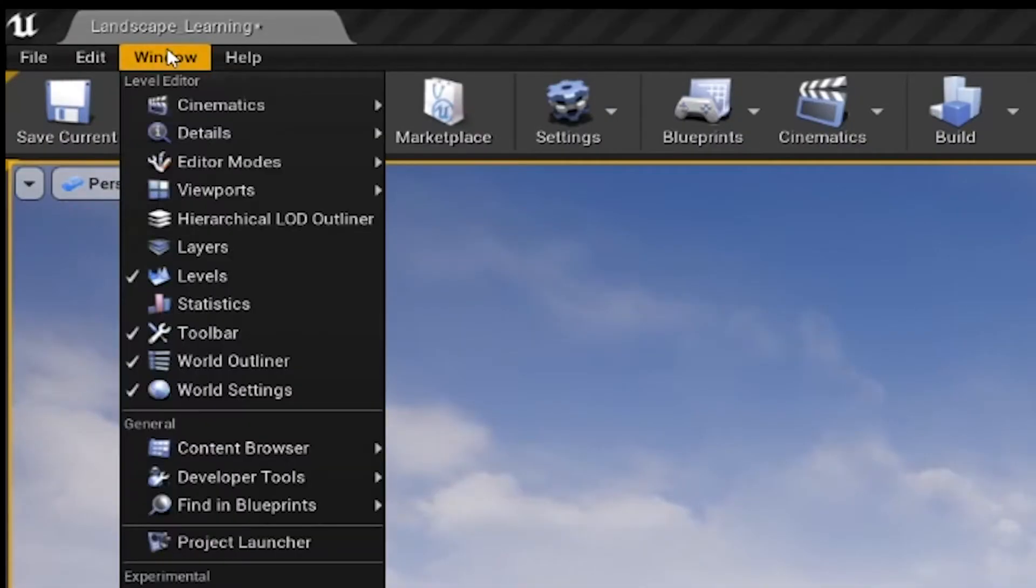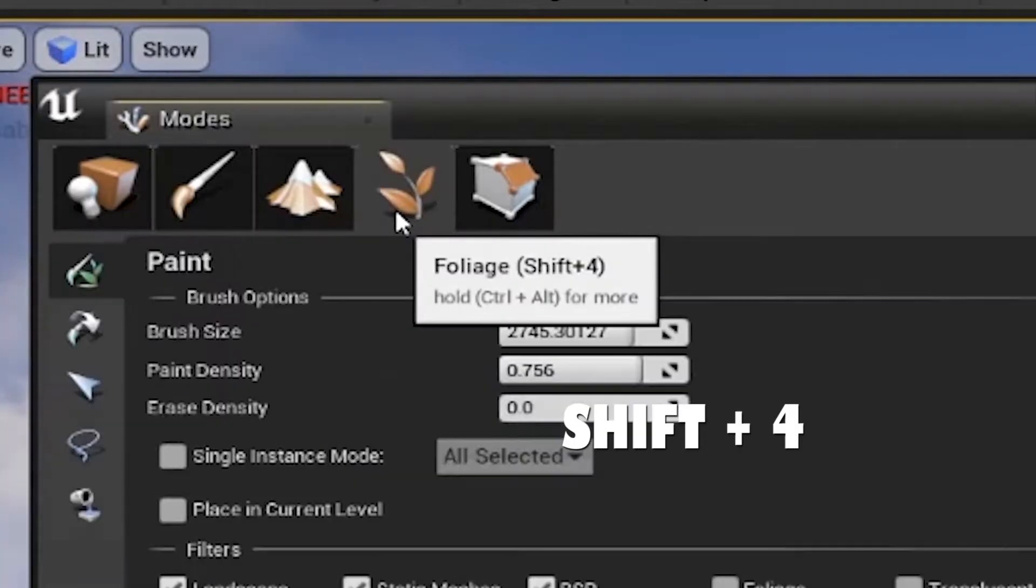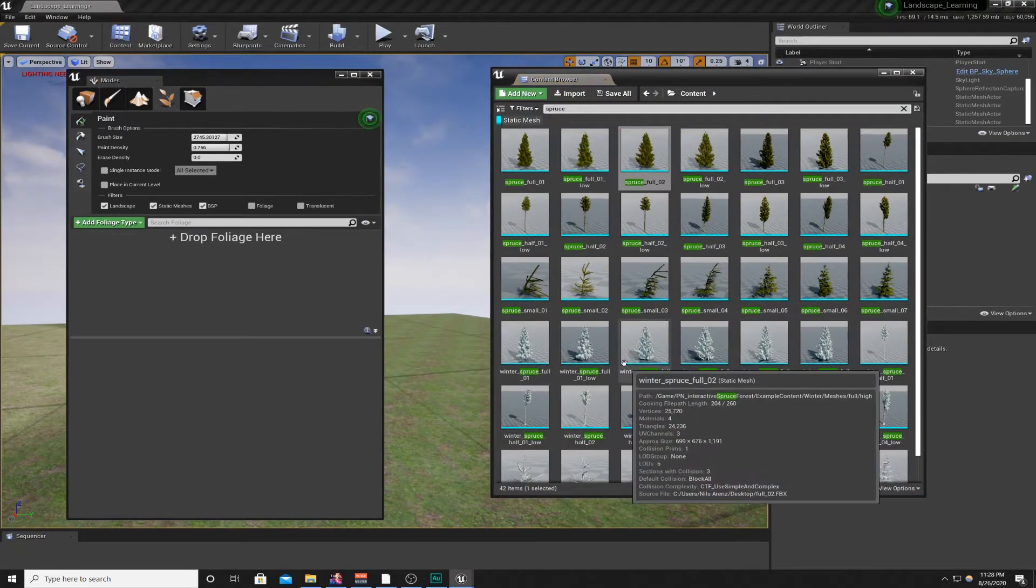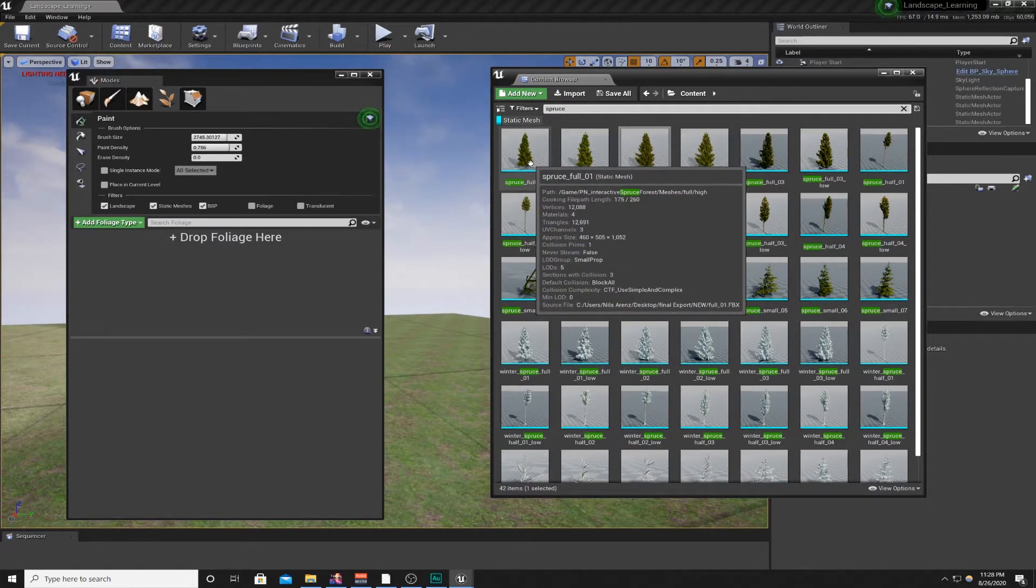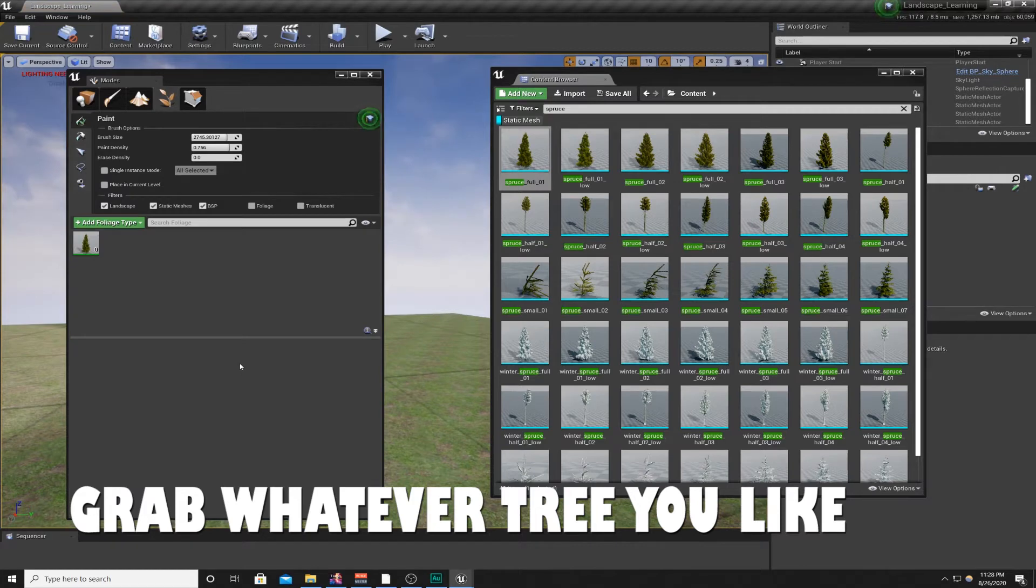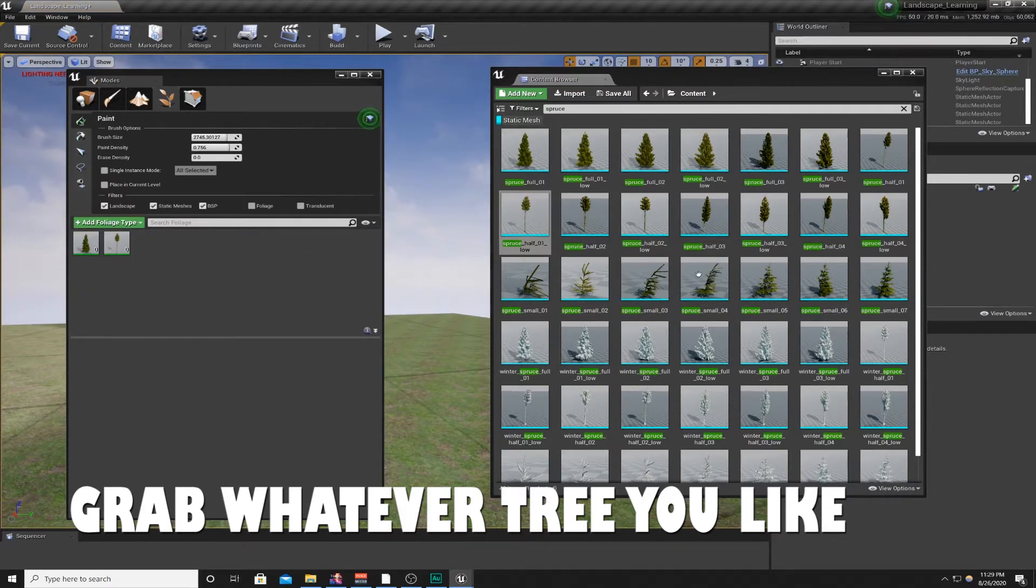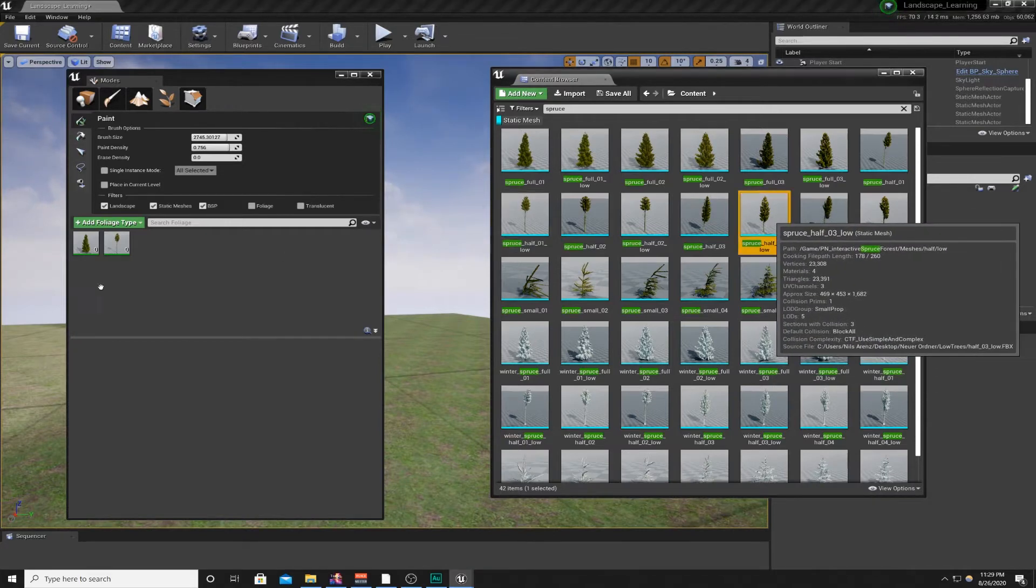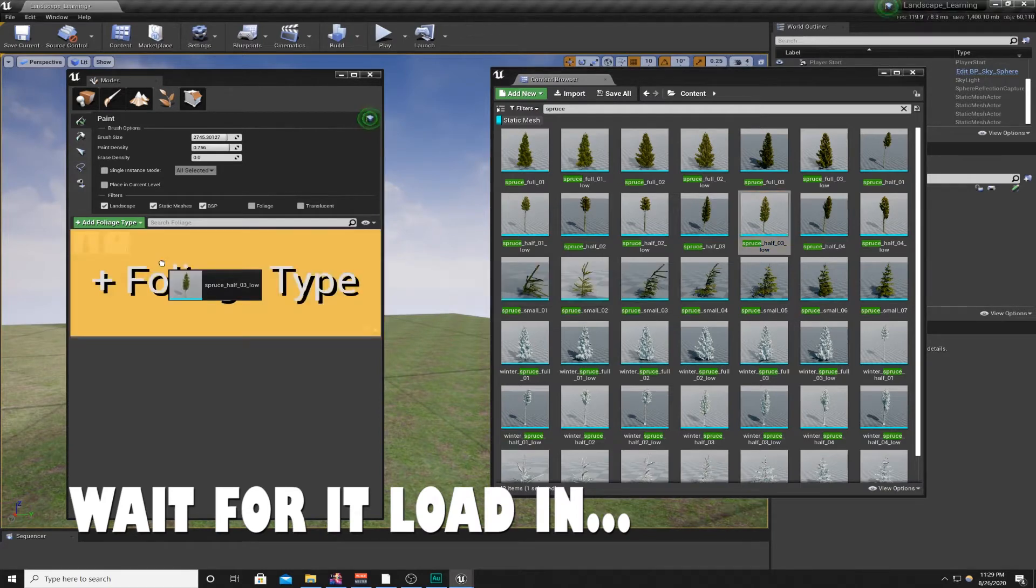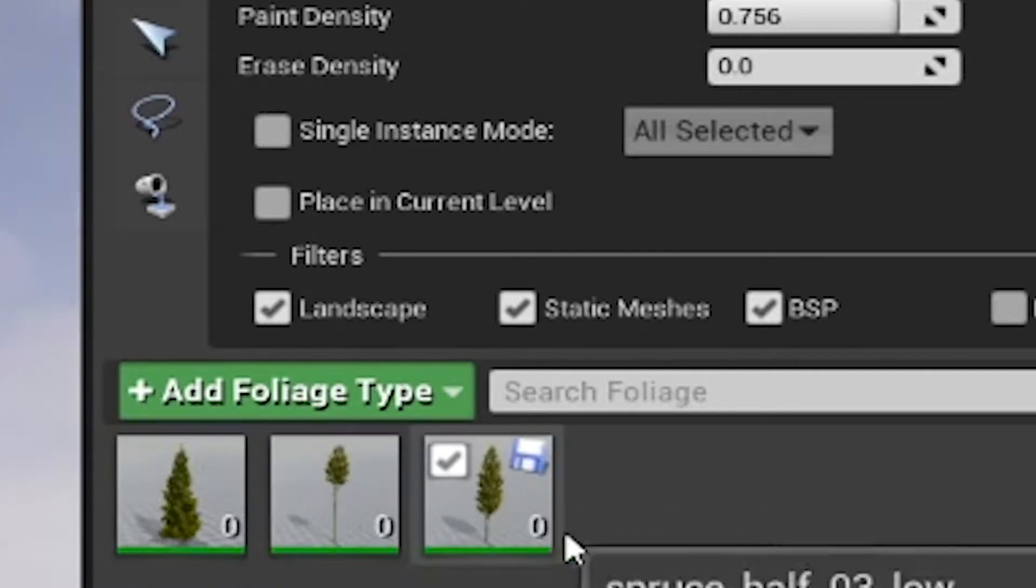So we can go back to Window, Modes, Foliage, Content. We can add these meshes to the foliage tool. So I'll grab the very first tree here and plop it in. And the tree right below it is called Spruce Half 01 Low. Let's say you can pick whatever you feel like, but I'm going to pick Spruce Half 03 Low. So I have one, two, three different tree types.